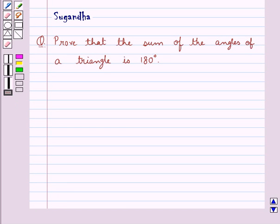Hello and welcome to the session. In this session we discuss the following question: prove that the sum of the angles of a triangle is 180 degrees.